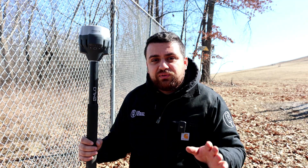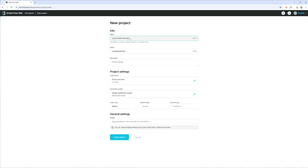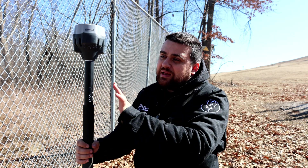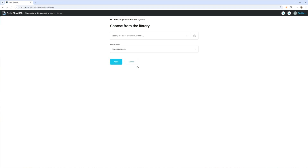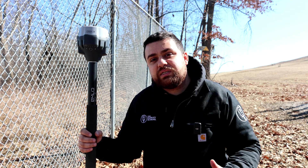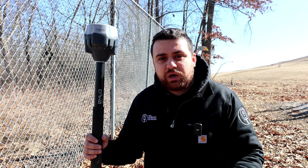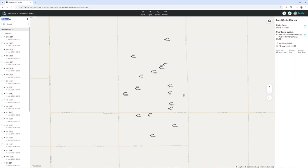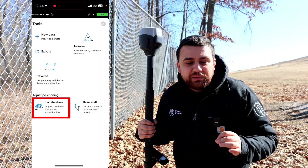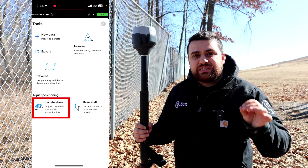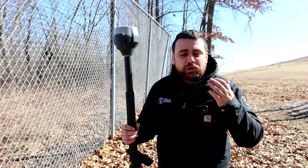Before I came onto the field, I used Inland Flow 360 on my desktop to create a job and set the state plane coordinates for which I would be collecting data today with my GNSS receiver. Since we're in Toledo, Ohio, I used NAD 83 Ohio North US survey feet, and for the vertical coordinate system I used NAVD 88 with the G818 orthometric height. With the project set up, I had my client send me the localized control points, which I imported into my job. The localization tool inside of Inland Flow is what will allow us to match the local coordinate system that our client desires.